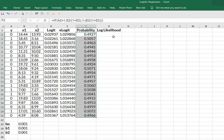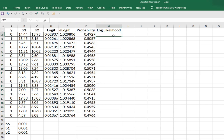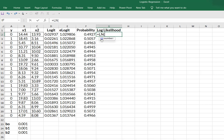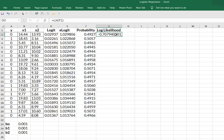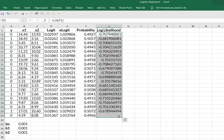Now we're going to do the log likelihood. So all I'm going to do is look at the natural logarithm of those probabilities. And I can do that with the natural log function in Excel. And it says, what's my number and my number is going to be my probability.